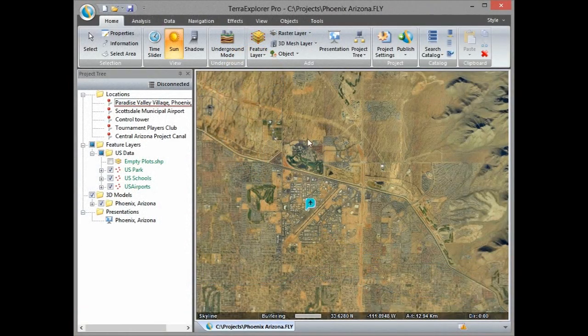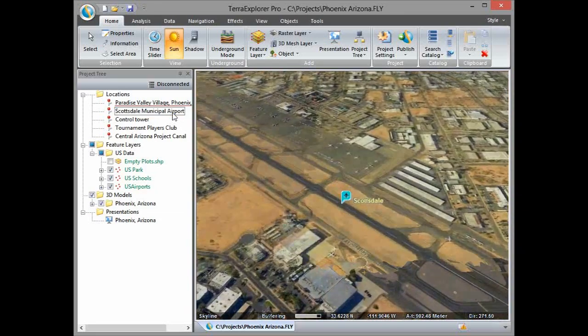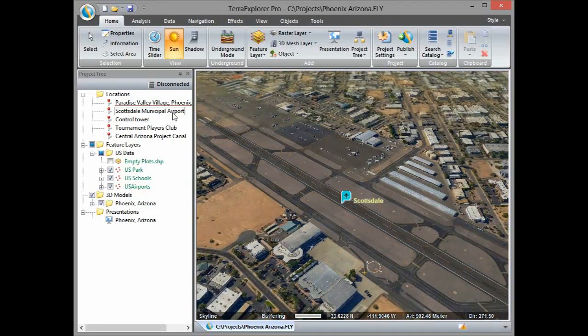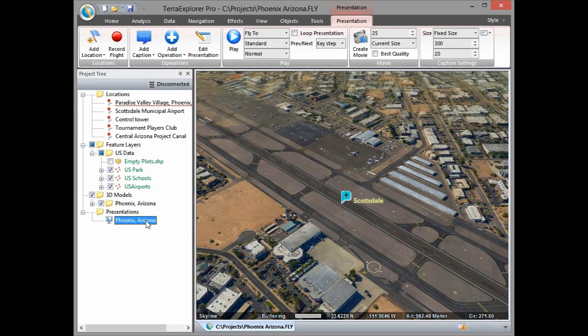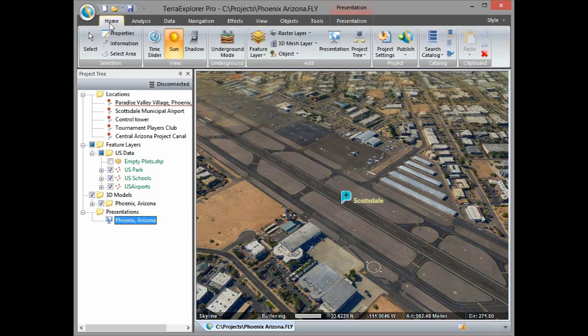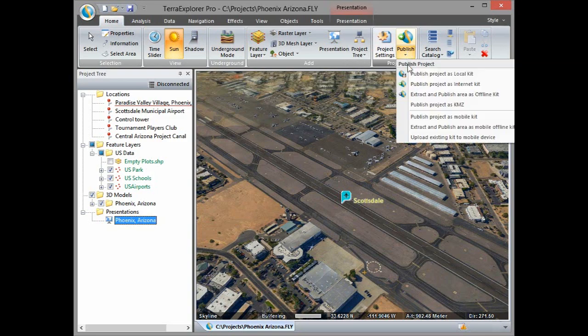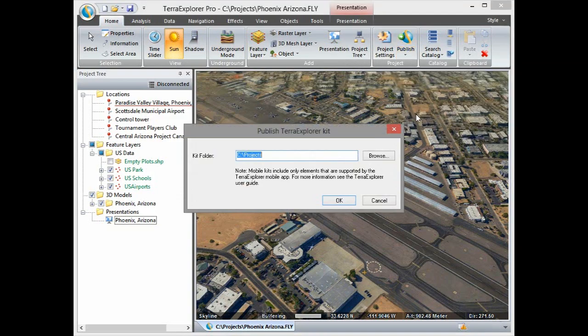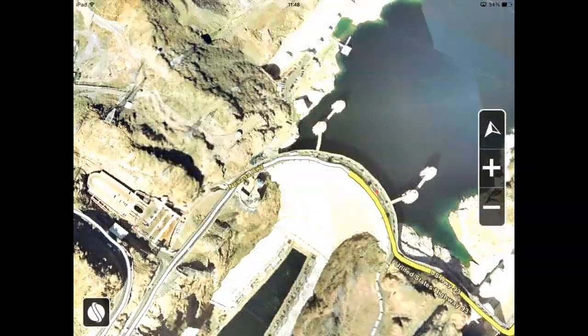To demonstrate it here I have the Terra Explorer project that contains feature layers, a 3D mesh layer created with Skylines Photo Mesh in CD Builder, a presentation and few locations. To upload the project to mobile I click publish project as a mobile kit. Make sure the mobile is connected. And that's it! The project is copied to the device and I can use it there.